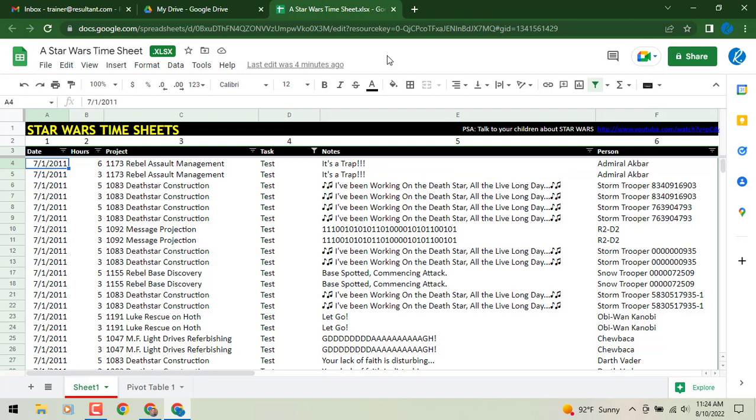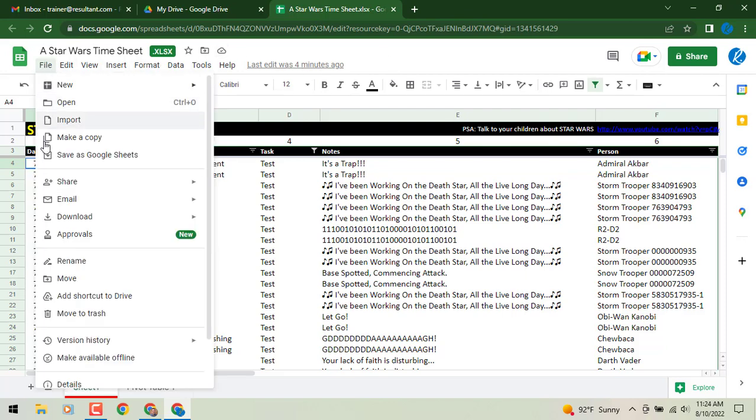If you are in your Google Drive and you have Microsoft format files of Word, Excel, or PowerPoint stored in Drive, if you have opened them, you will now have the ability to go to your file menu and down at the bottom, you'll be able to make those available offline.